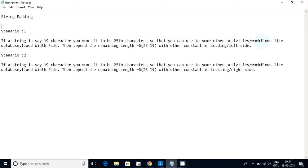There are real-time use case scenarios. When you are working with strings and writing to a fixed-width file, a particular column length might be 25 characters, but your input string might be only 19 characters — so six characters are missing. With a fixed-width file you always want to make sure that the column length is always the same. It's not a field-separator file like pipe; it's a fixed-width file, so the column length should always be consistent.